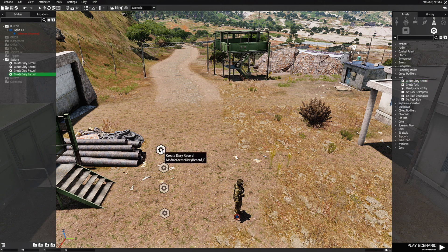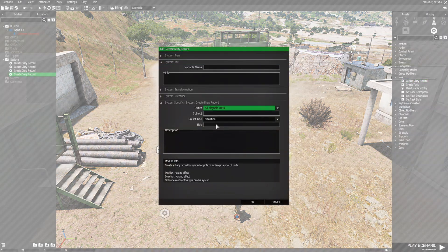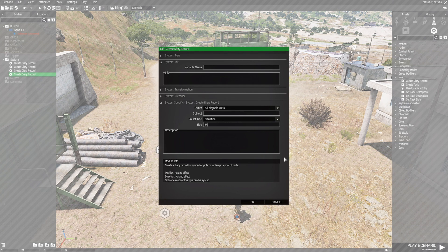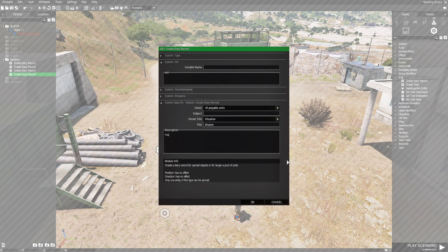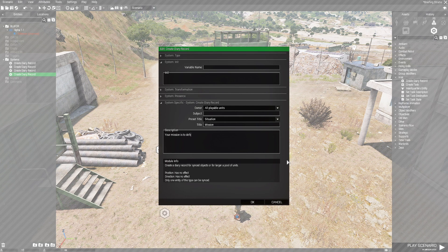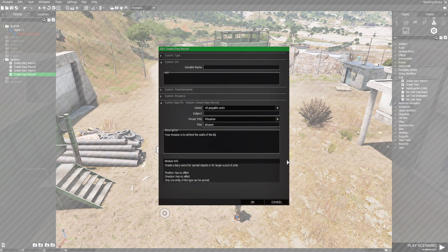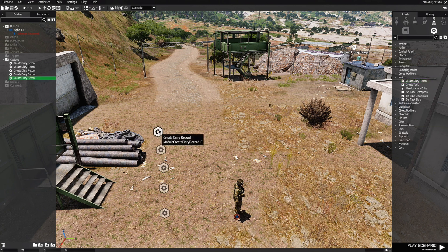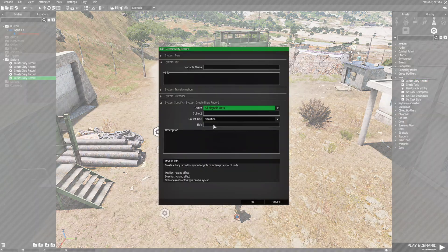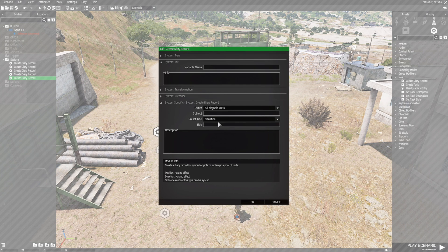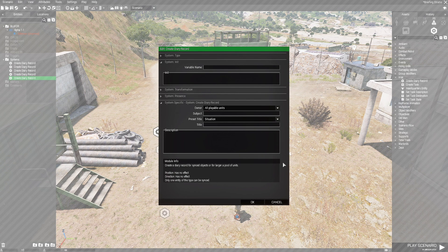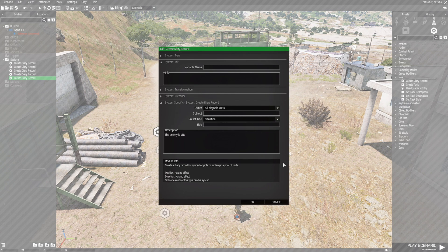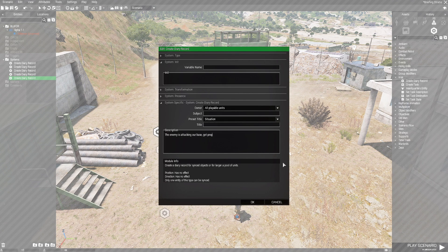Next one's going to be mission. Your mission is to defend the walls of the base. And then our last one is going to be the situation, which we can leave as it is. So I'm going to do that. I'm going to leave it as it is. And the description is going to be the enemy is attacking our base. Let's get prepared. So now each one of these is going to be a tab.